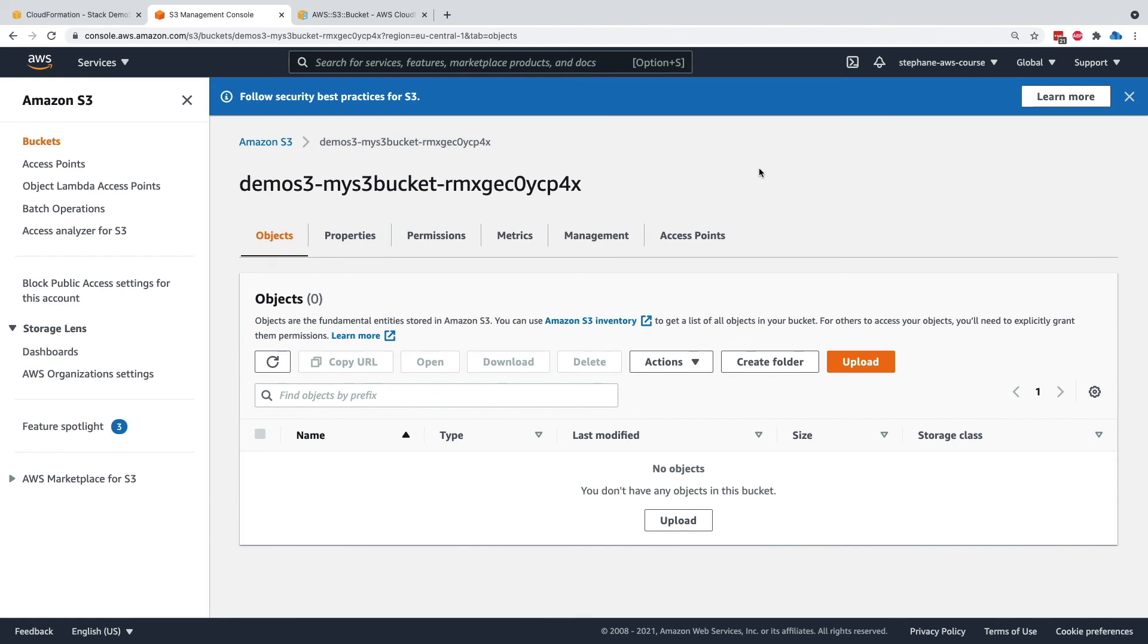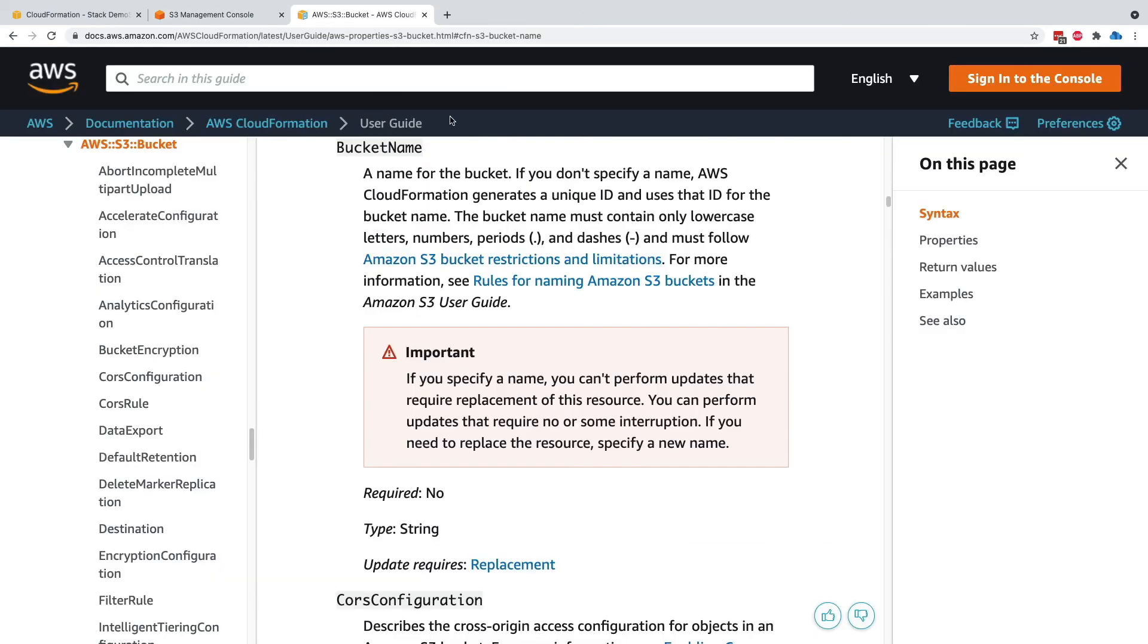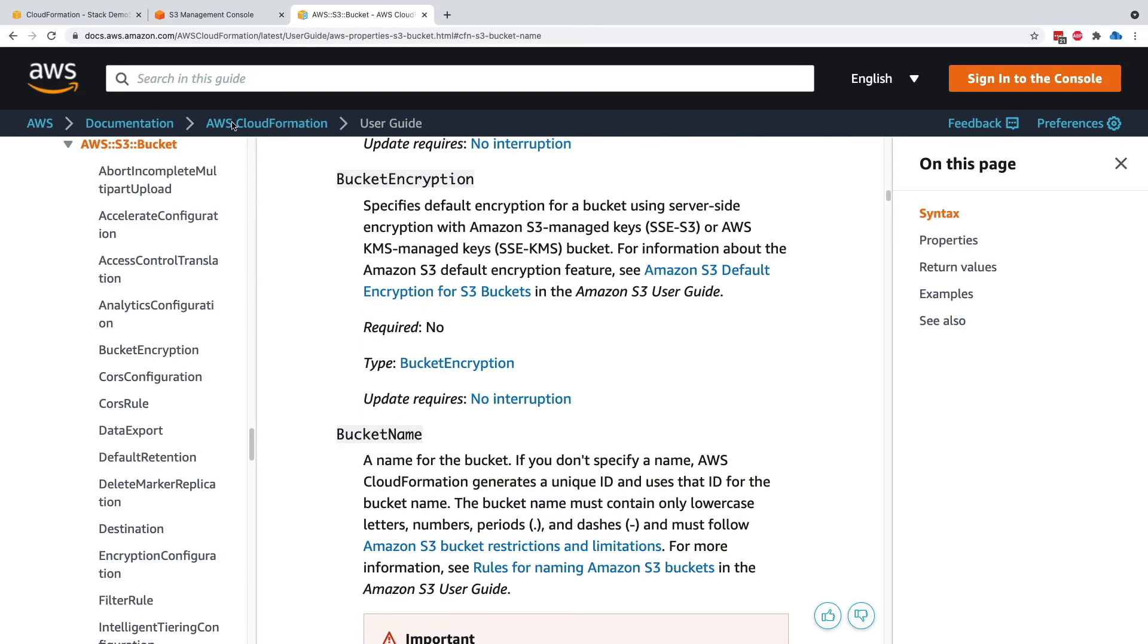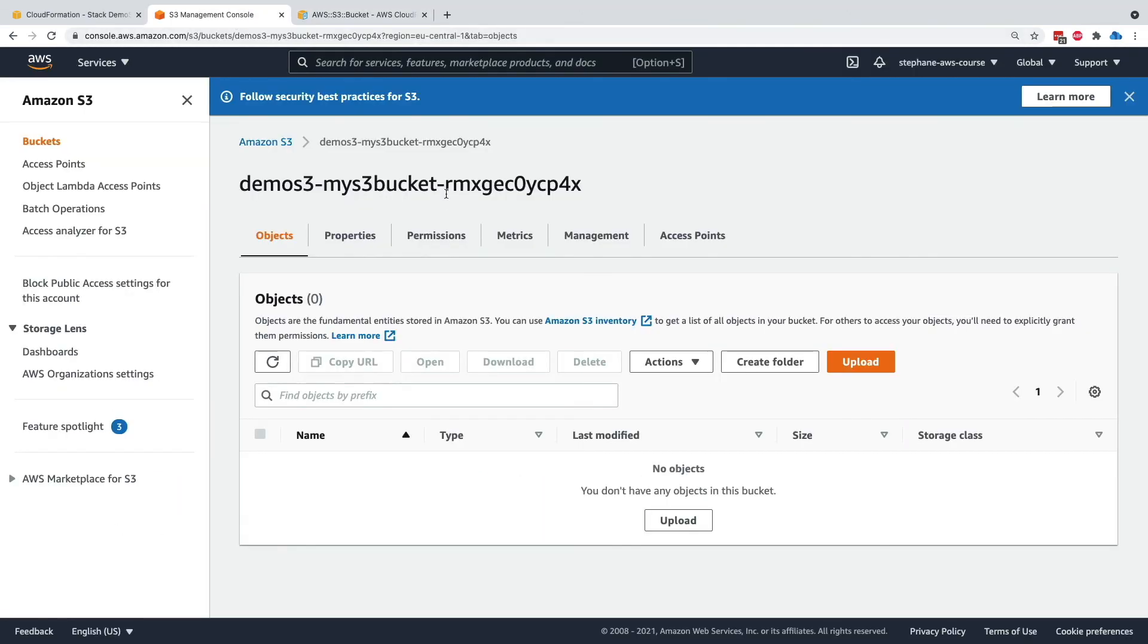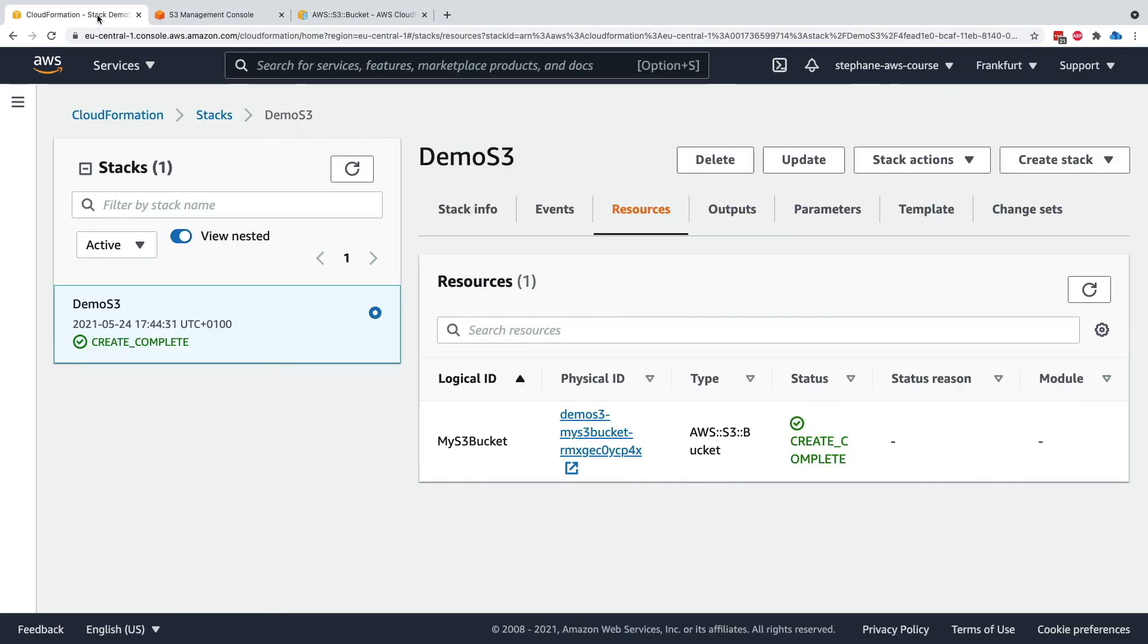So that's it for this lecture. Very simple. We looked at the documentation of S3 buckets. We looked at the bucket itself in the S3 console. And we looked at the CloudFormation console to also create our stack. So this is great. And in the next lecture, we'll go one step further and we will update our CloudFormation stack. So I will see you in the next lecture.